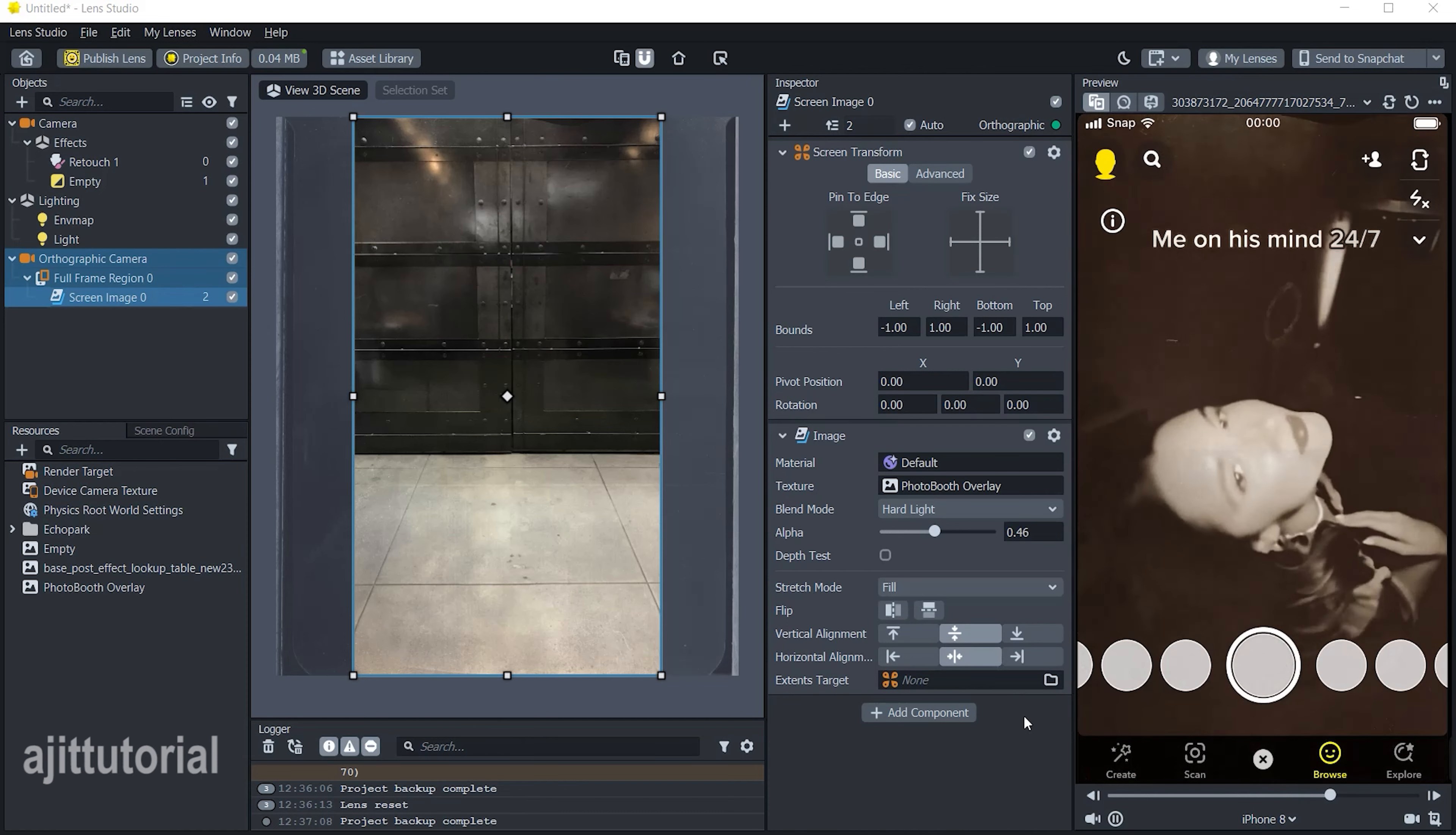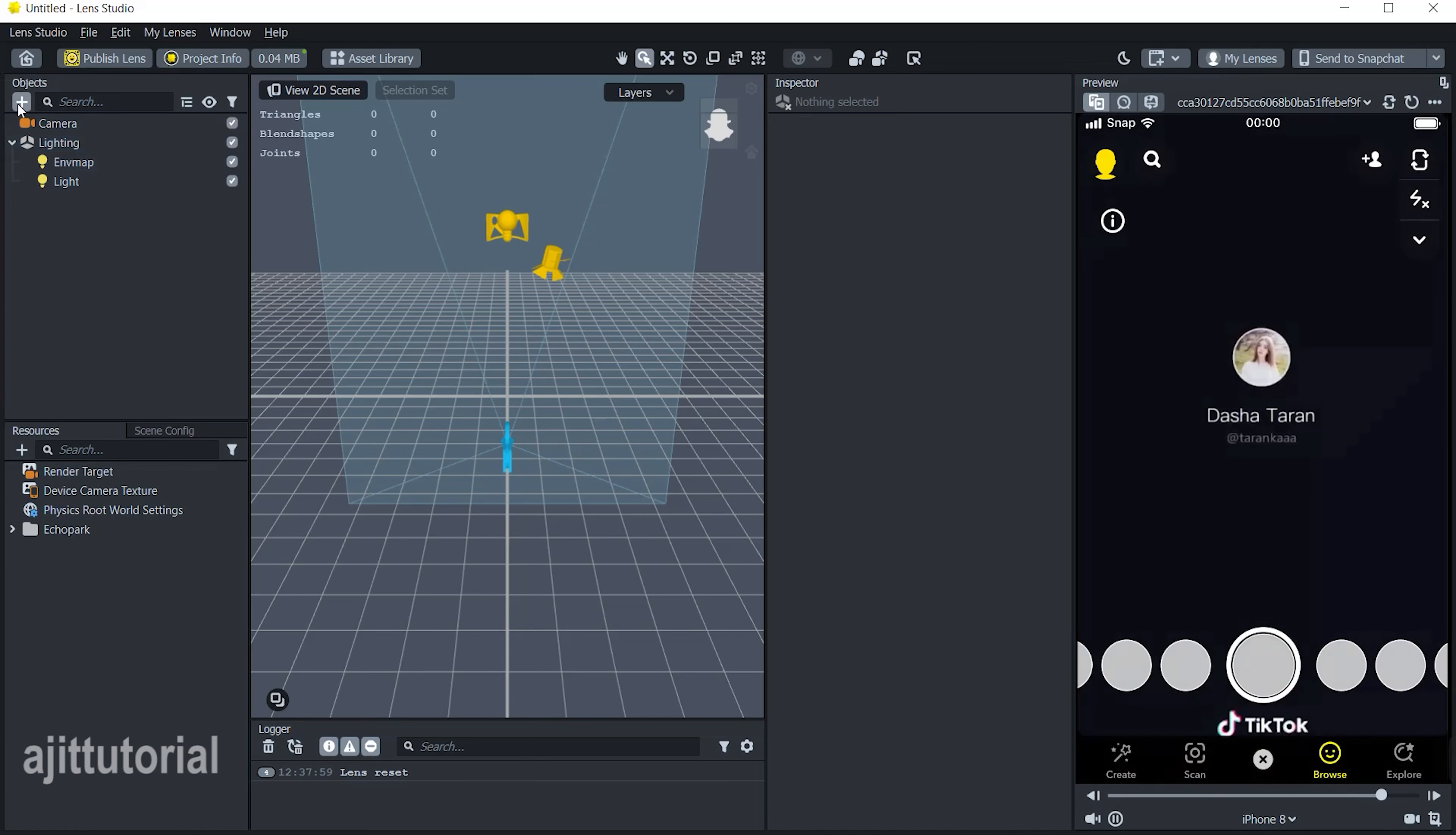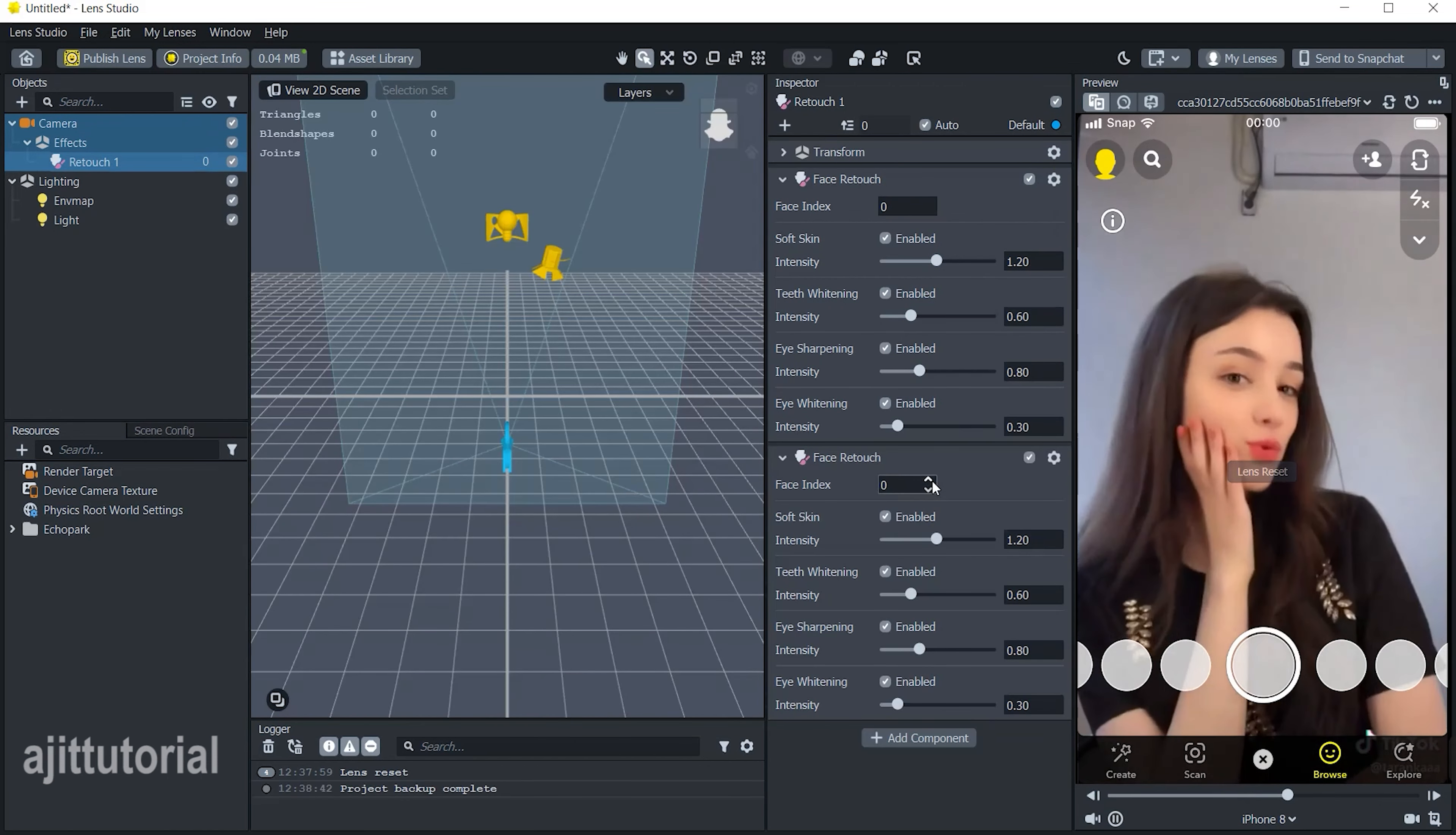So without wasting time, let's start it. First go to the left hand side on the object panel and click on plus and choose face retouch. Just increase the value a little bit, not more, and then copy and paste it and change the zero value to one.